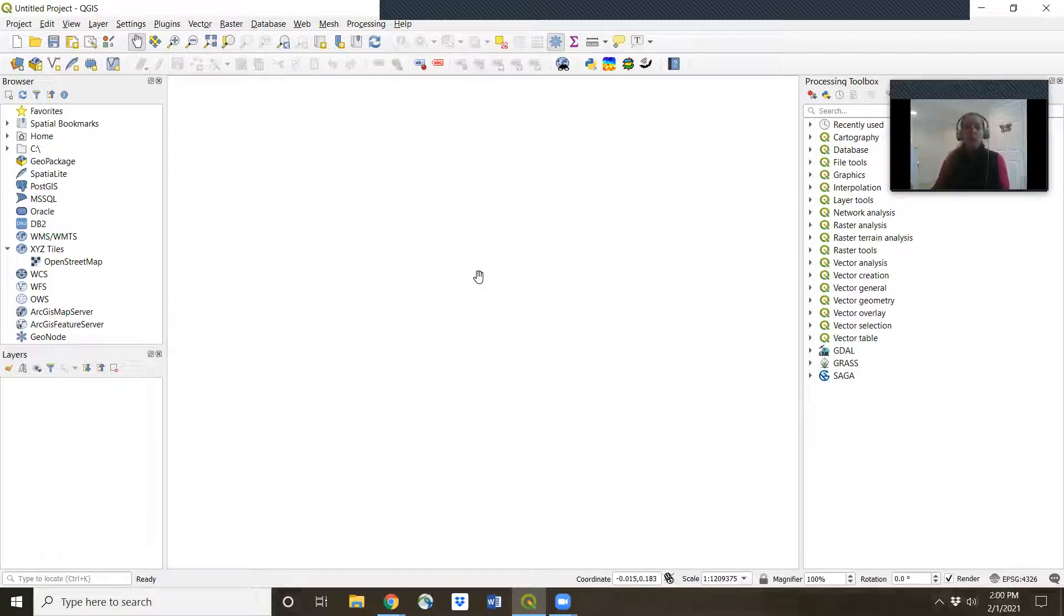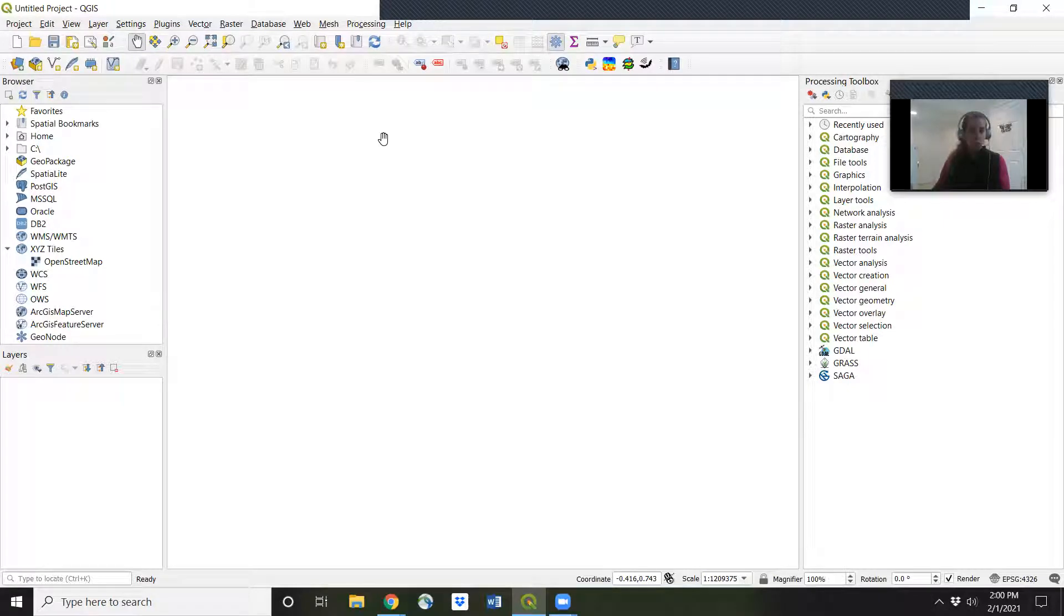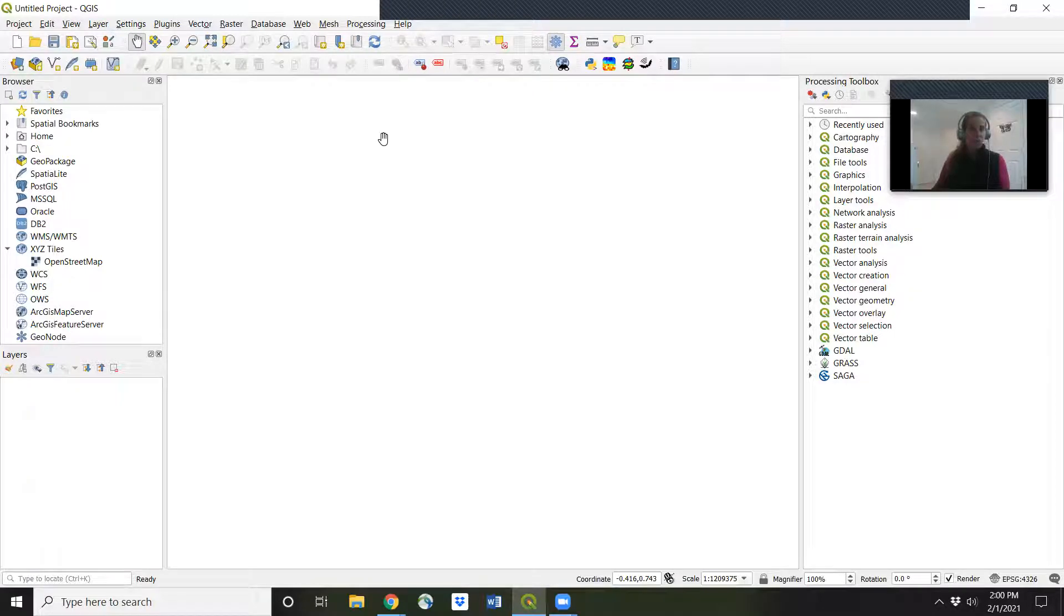What we want to do is add a base map to our map. And to do that for the first time, we're going to have to add it in as a plugin. Once we have it saved in our QGIS, then it'll be very simple to add each time.